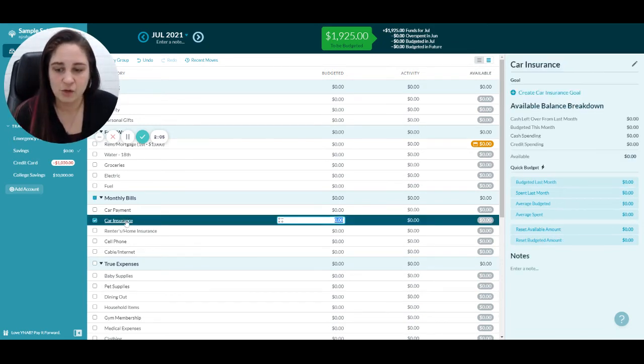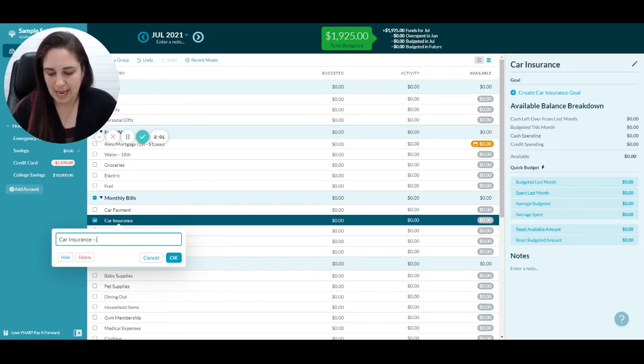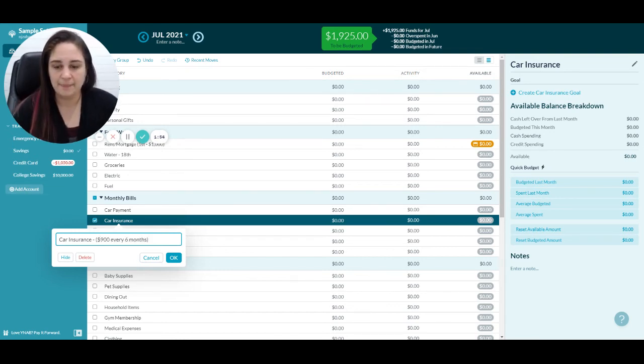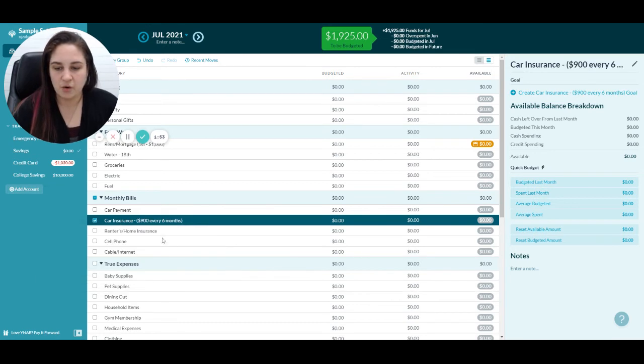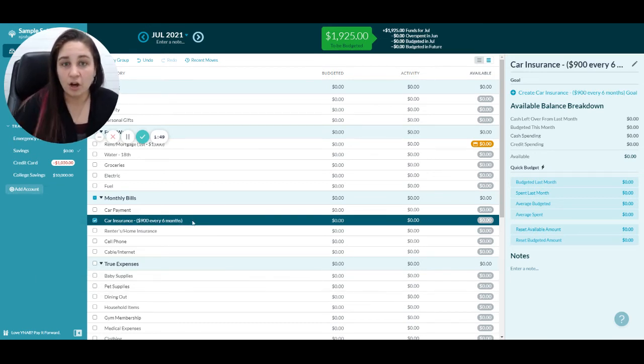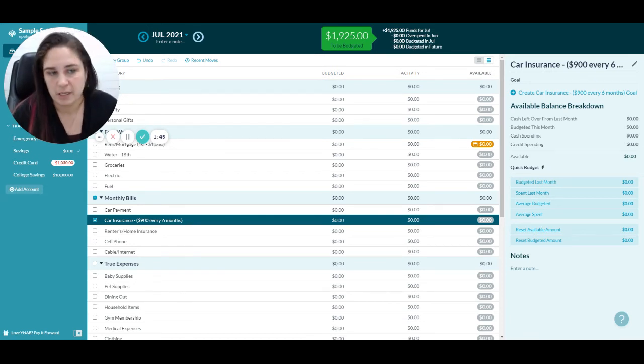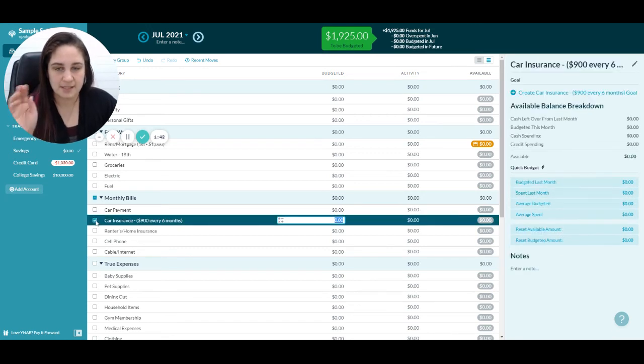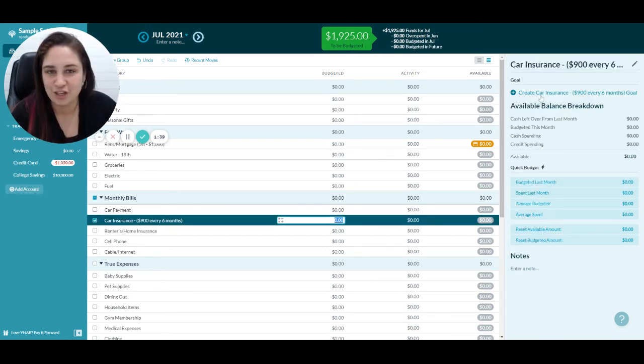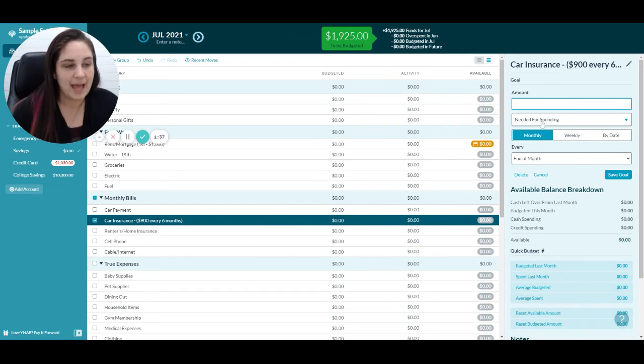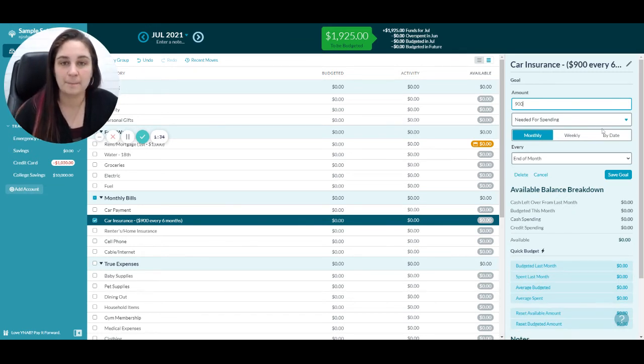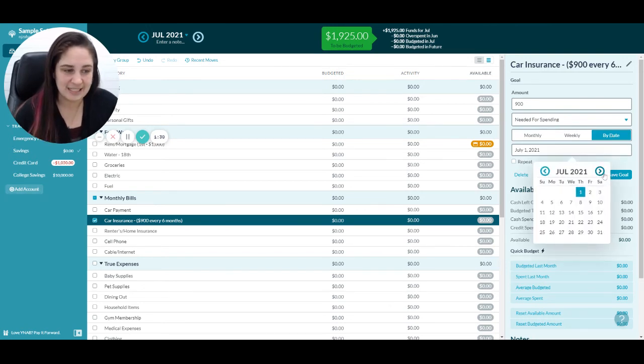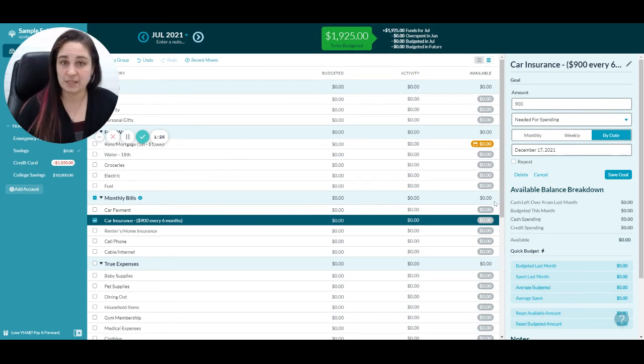You can come into car insurance. Let's say it's $900 every six months. It's currently June, so let's say my next car insurance payment is due on December 17th. Click on the checkbox to select that category and come over to the right where it says create car insurance goal and click on that.